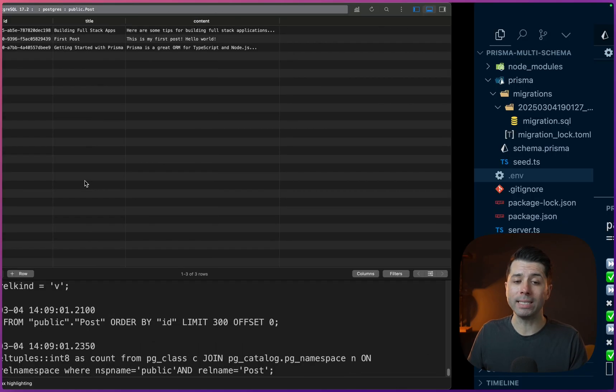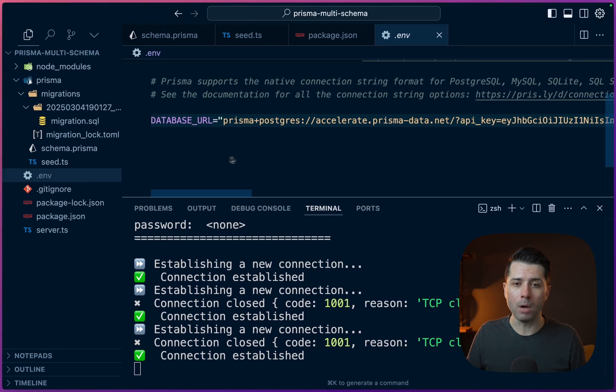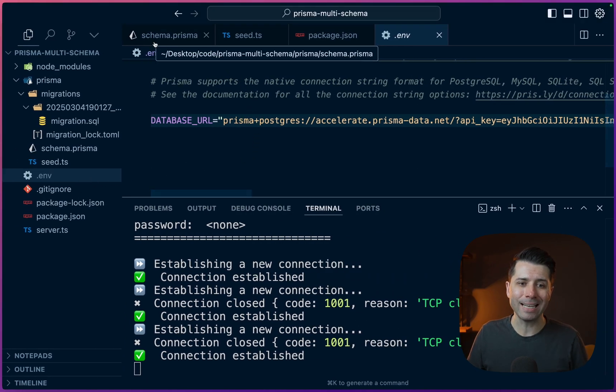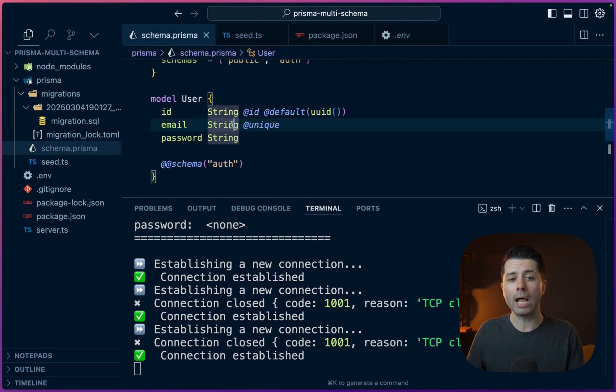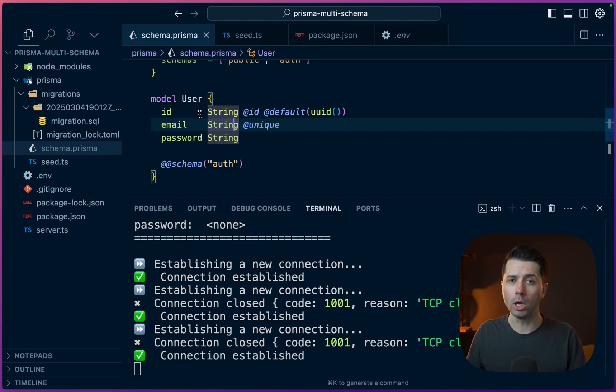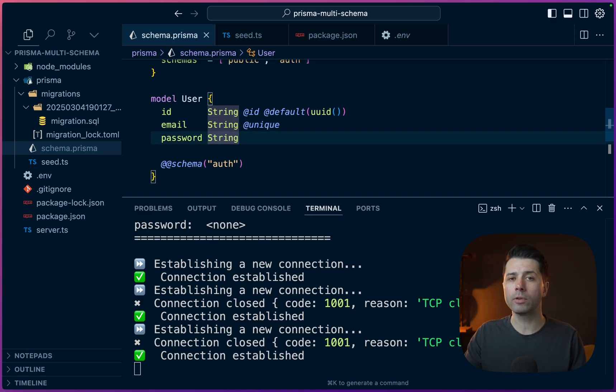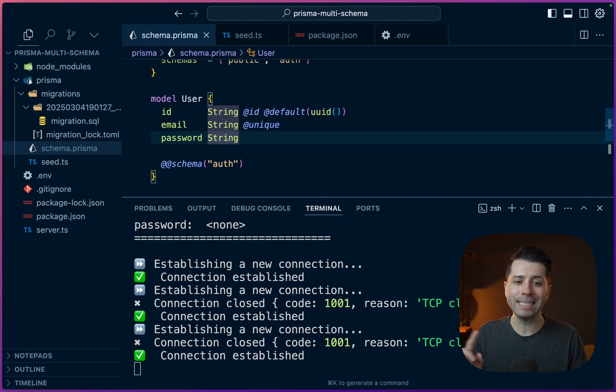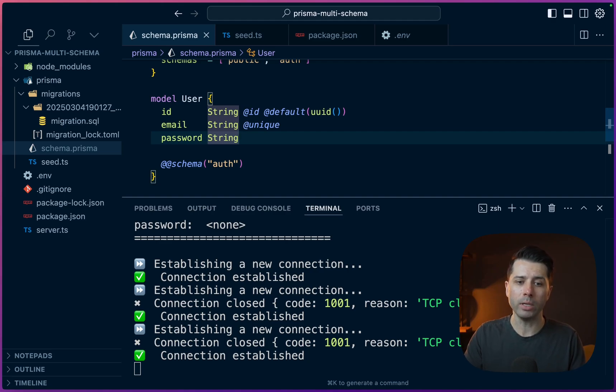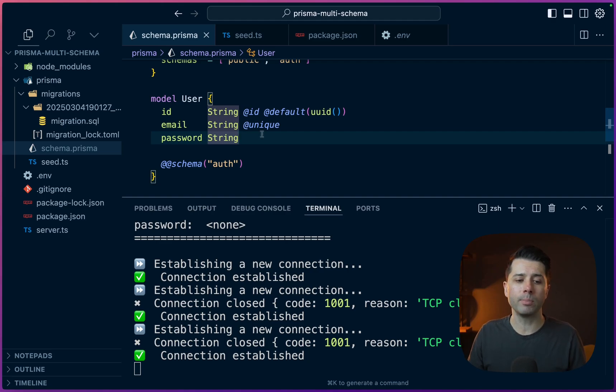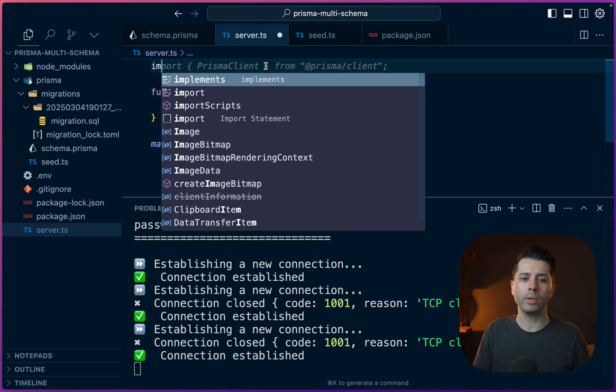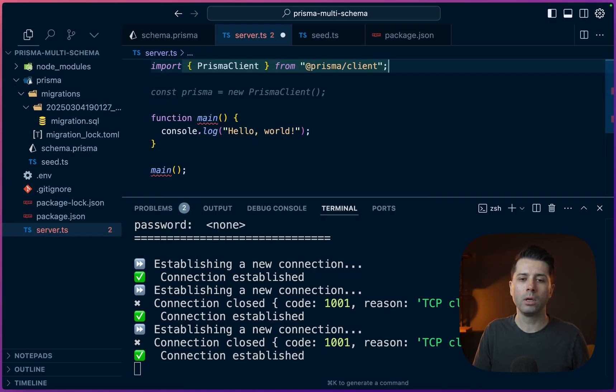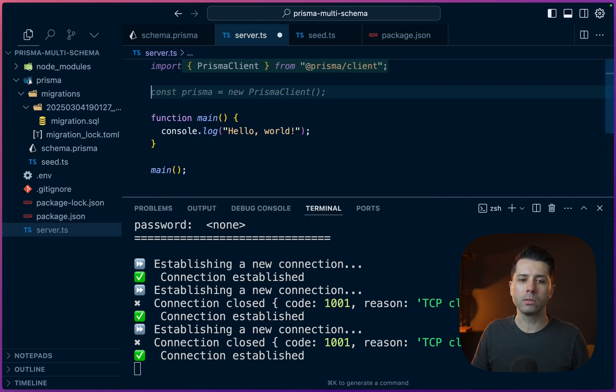Now one thing that we did not do in our modeling here is we didn't actually relate these together. So what we should have is posts belonging to a specific user. That's okay though for the purposes of this demonstration, we don't really need that. But if we did have these related together, we would still be able to access data between the two schemas. So now when we go to make use of this, it's just a matter of using Prisma as we normally would.